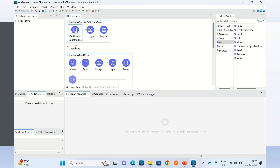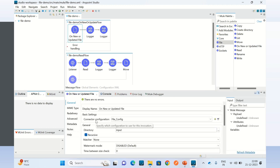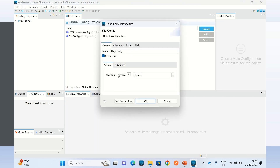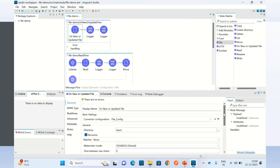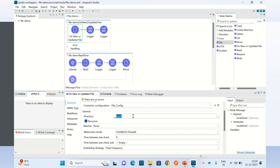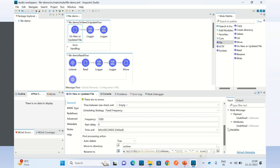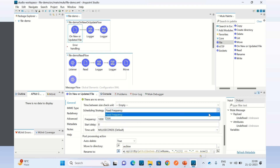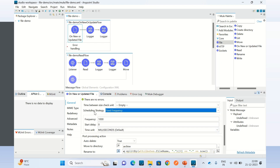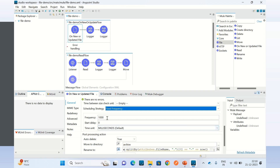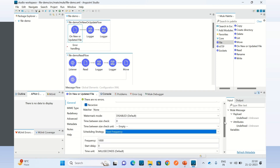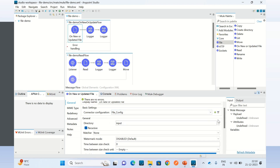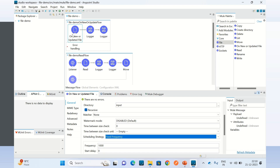The On New or Update File operation reads the file from a particular directory. In the connector configuration we can specify the working directory. This operation also needs an input directory. We can change the scheduling strategy — right now I'm using the default strategy. We can use either cron-based or fixed frequency. I'm using fixed frequency, so the file will be polled every second, every thousand milliseconds, when a file lands in the input directory.